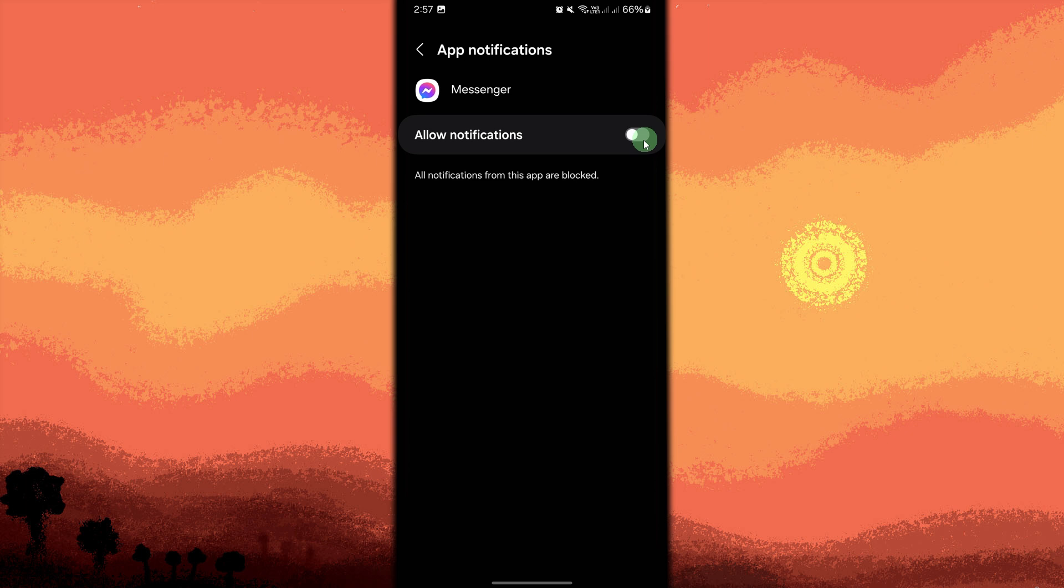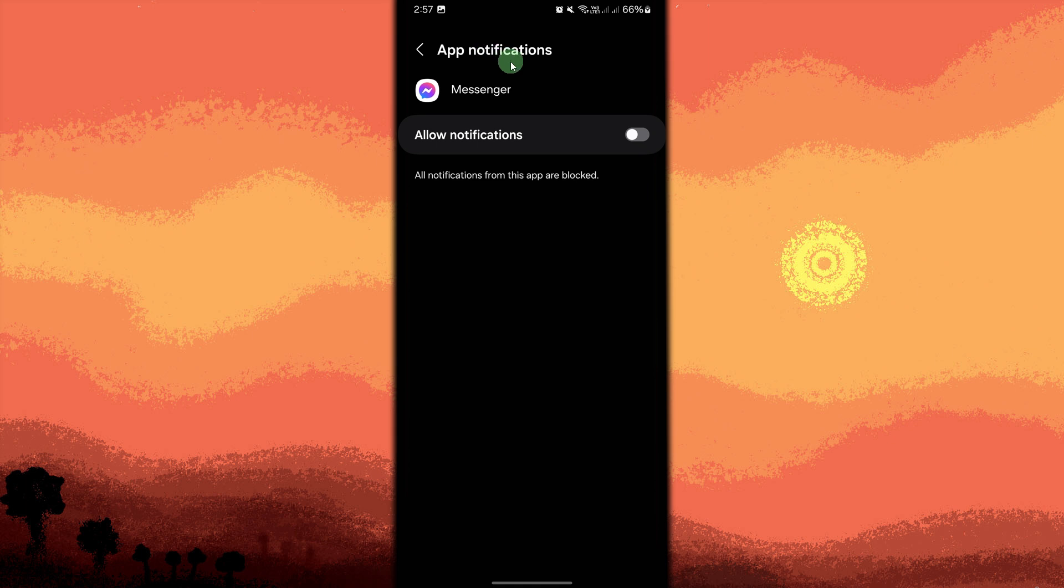Customize notifications silent mode. Still on the app notifications for Messenger, under the alert section, choose silent or turn off just sound notifications, leaving the visual notifications on.